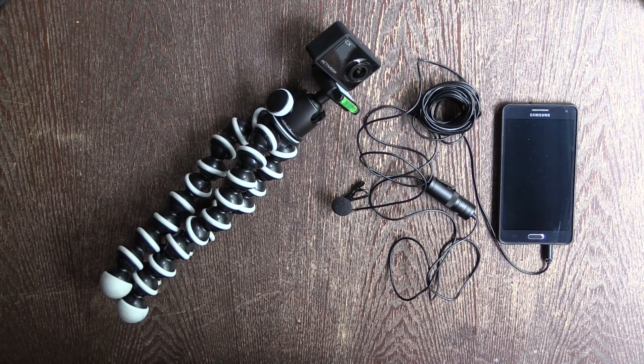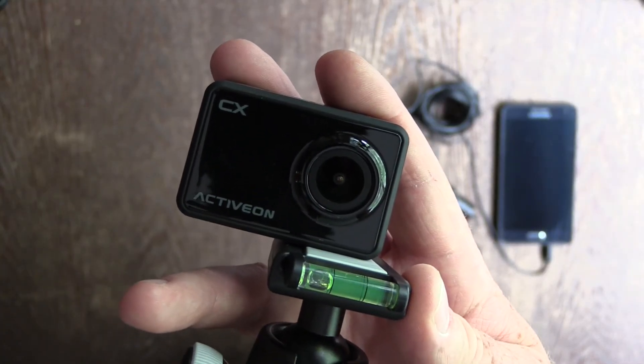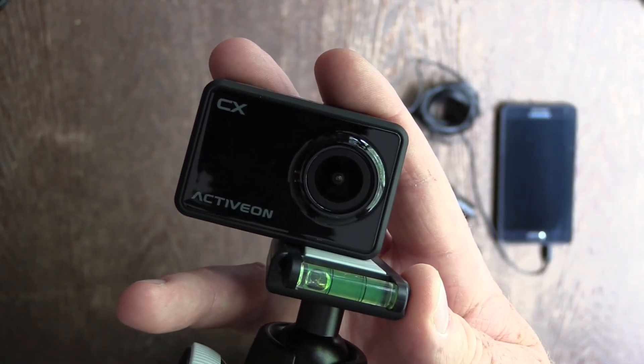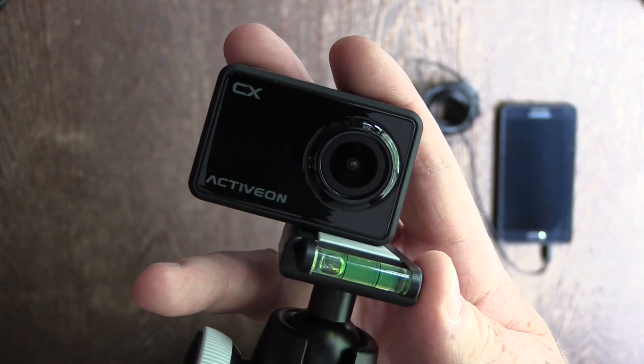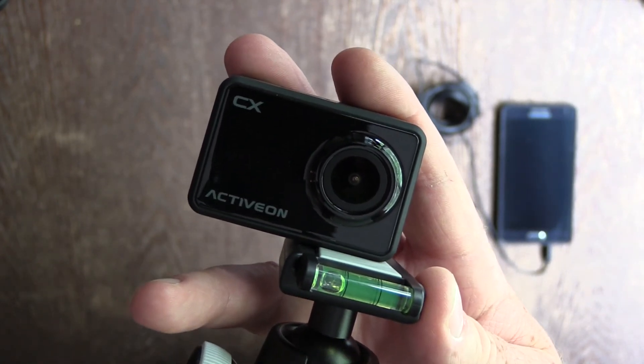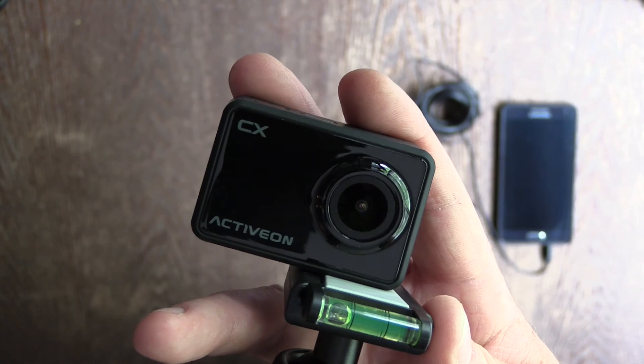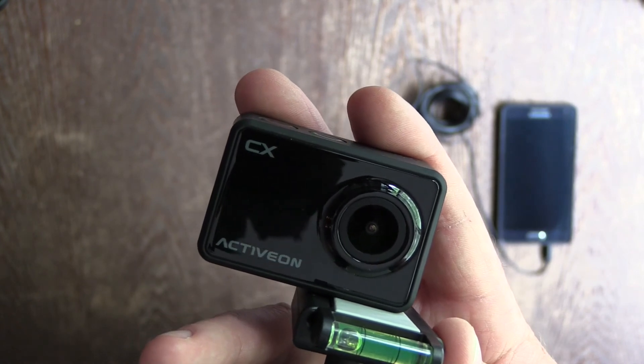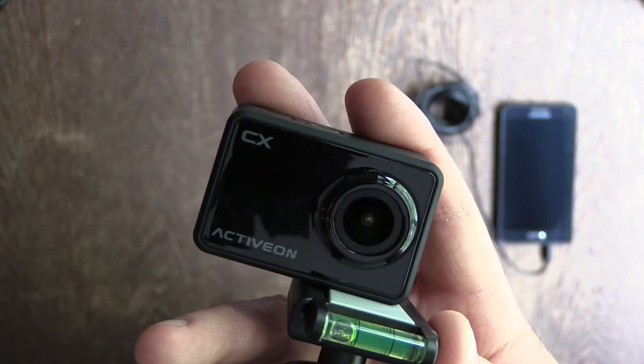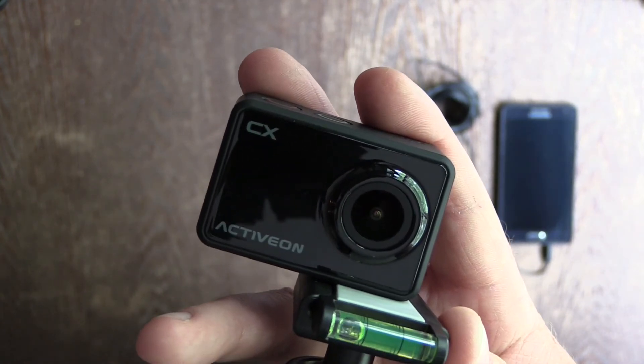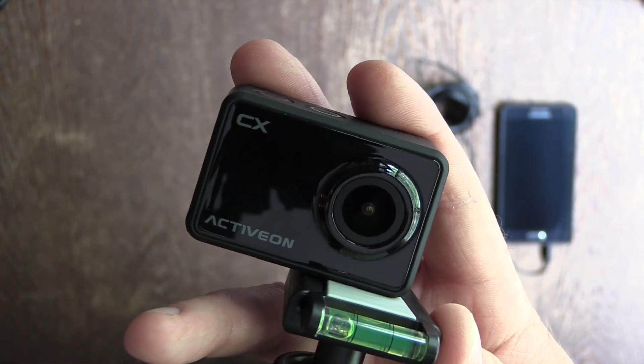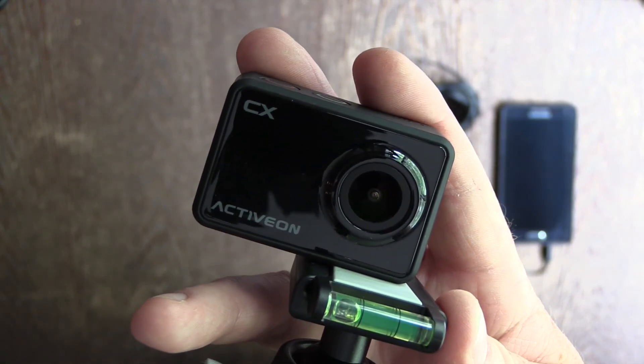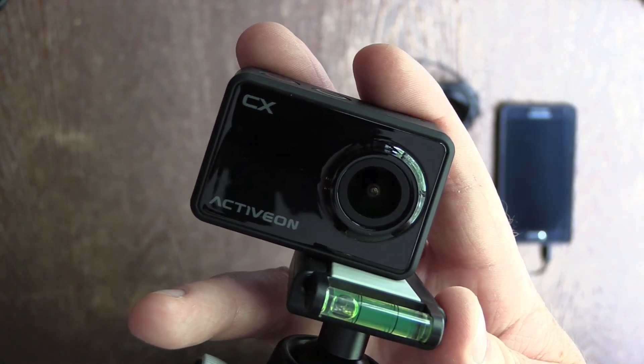The footage and the audio that we've got, we've recorded on two different devices. For the video, we're using this ActiveOn CX camera. Now the audio in the built-in microphone for this is not great, so in order to record the audio, we're gonna be using a lav mic plugged into my phone. It's an Android phone, so I'm using the built-in voice recorder to record the audio there, and that runs through the lav mic.